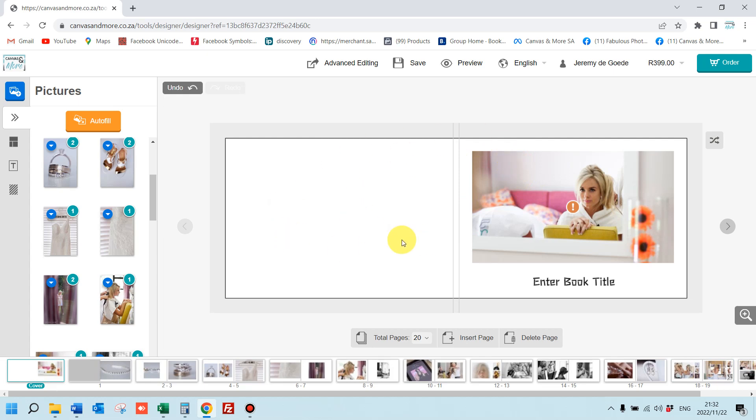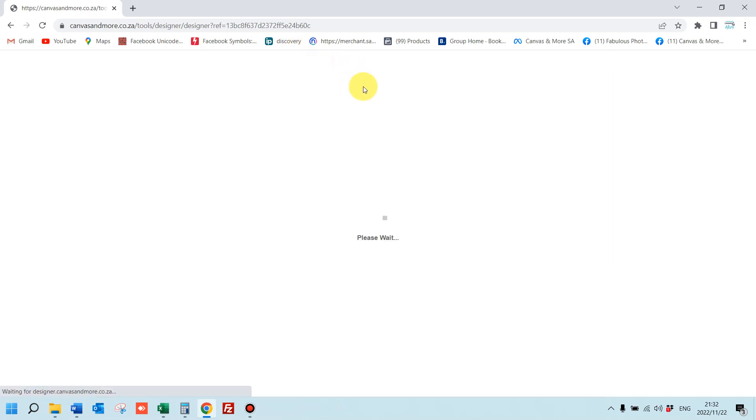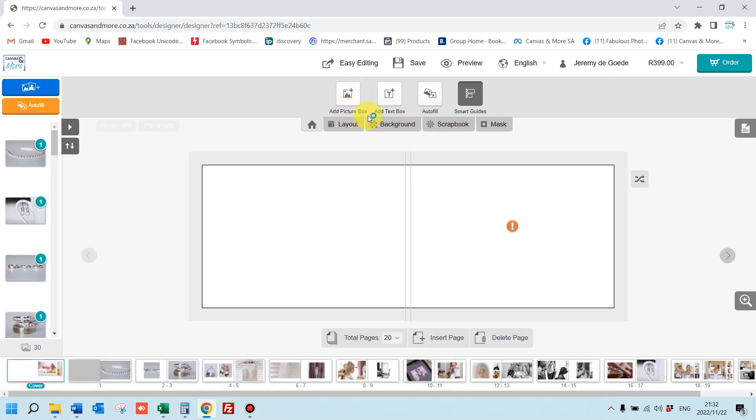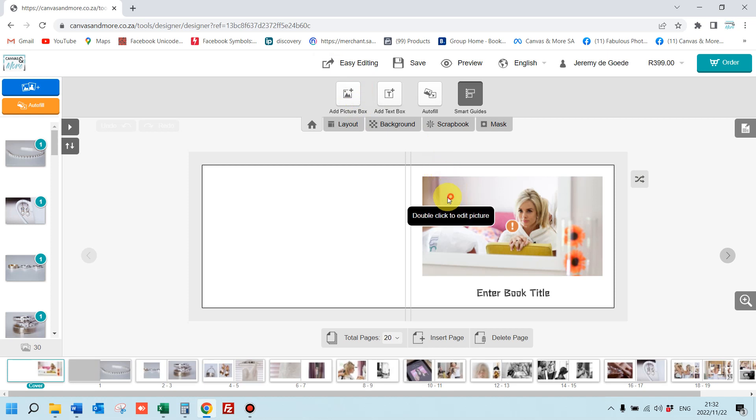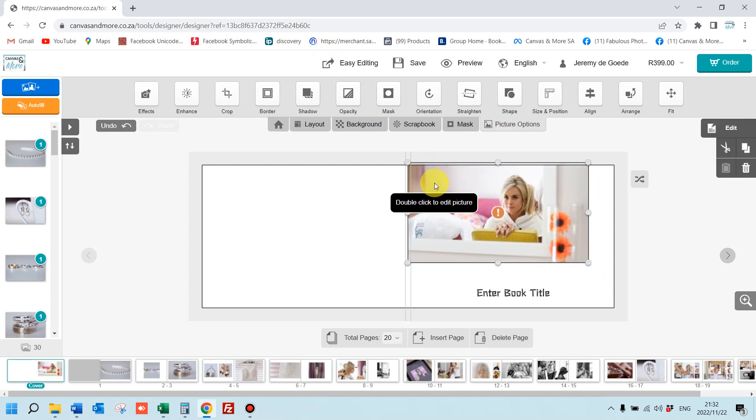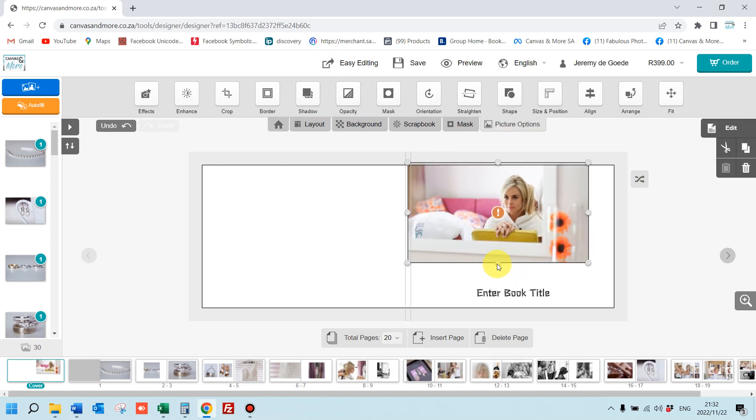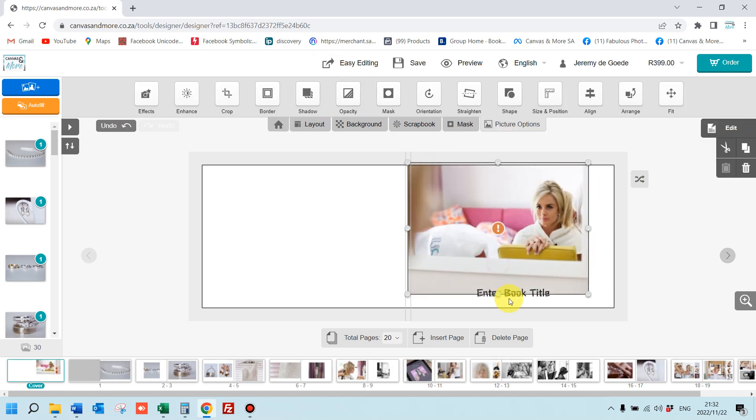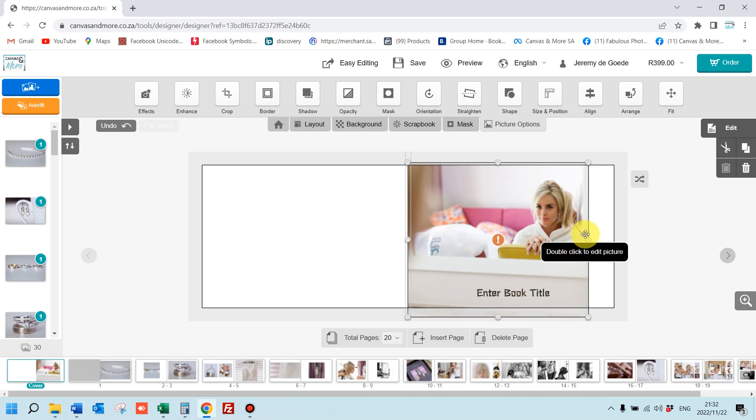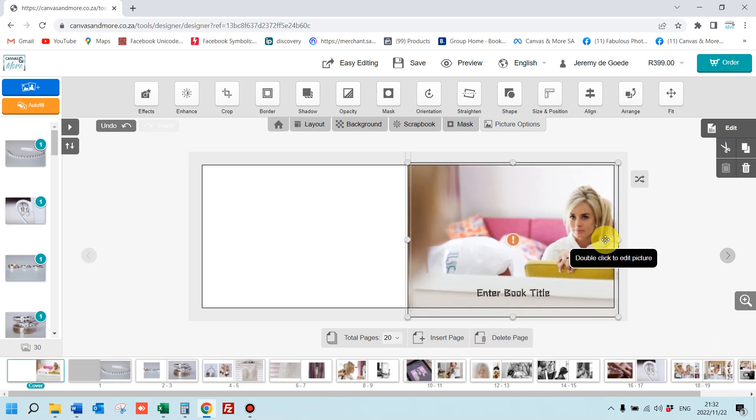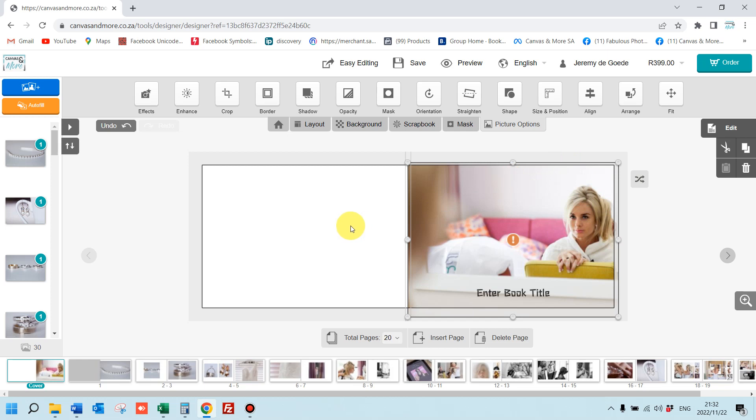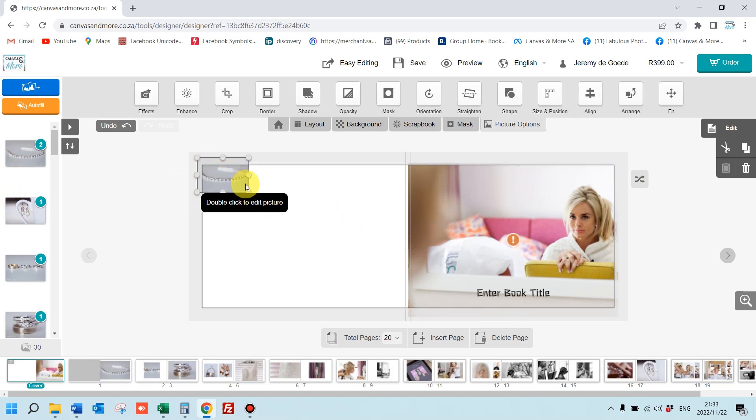This will give you the ability to drag and drop your photos. Just go over the bleed lines so that the photo actually prints around the cover. It looks nice and smart. Just put another photograph this side for the sake of this demo.